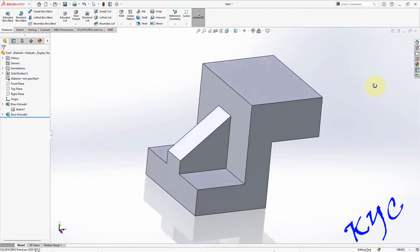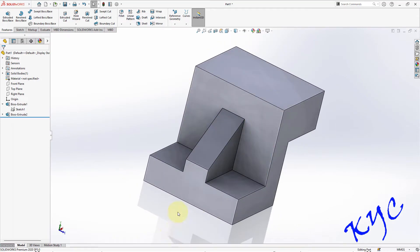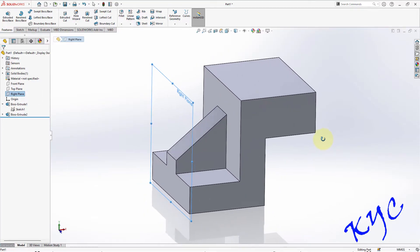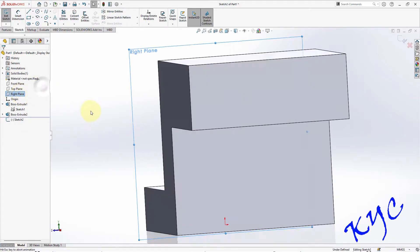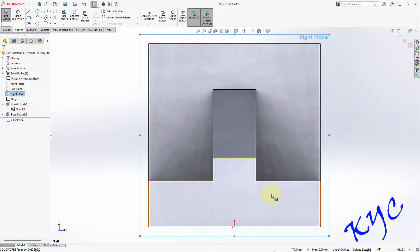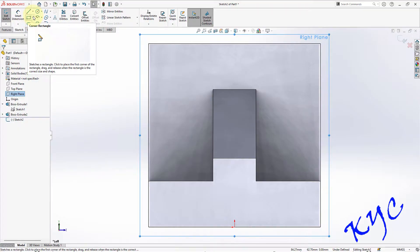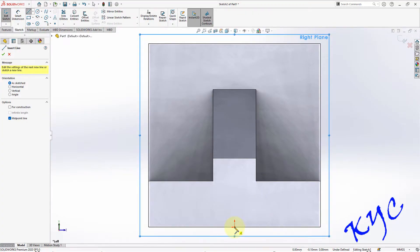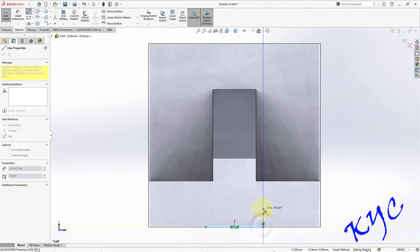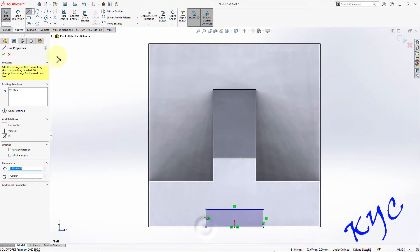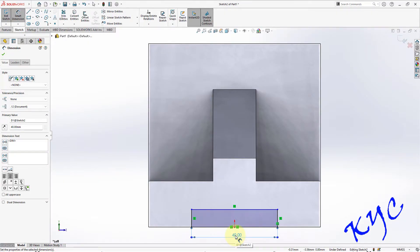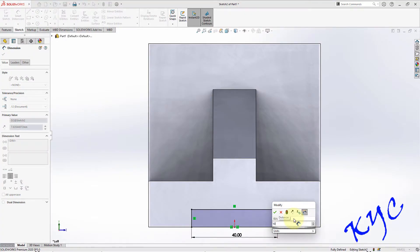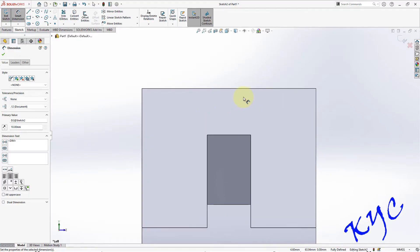Click OK. This completes the extrusion part. Now we have to remove some material here as well as here. For that we need to go to the right plane. Right-click on Right Plane, Sketch, Normal To. We will draw the profiles — go to Midpoint Line and draw a midpoint line here, then draw normal lines here, here, here, and here. Dimension this: it should be 40, and this is 10 mm. This rectangle is done.